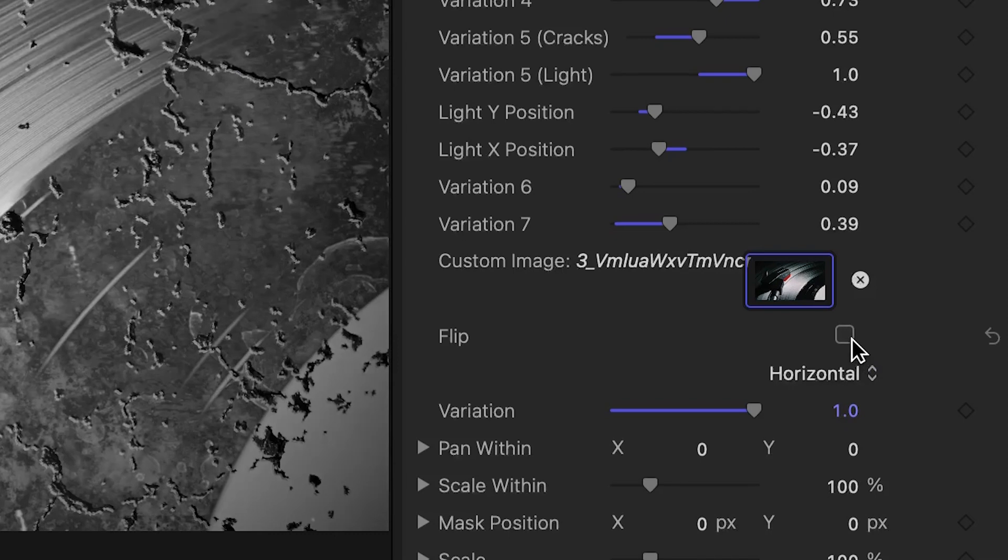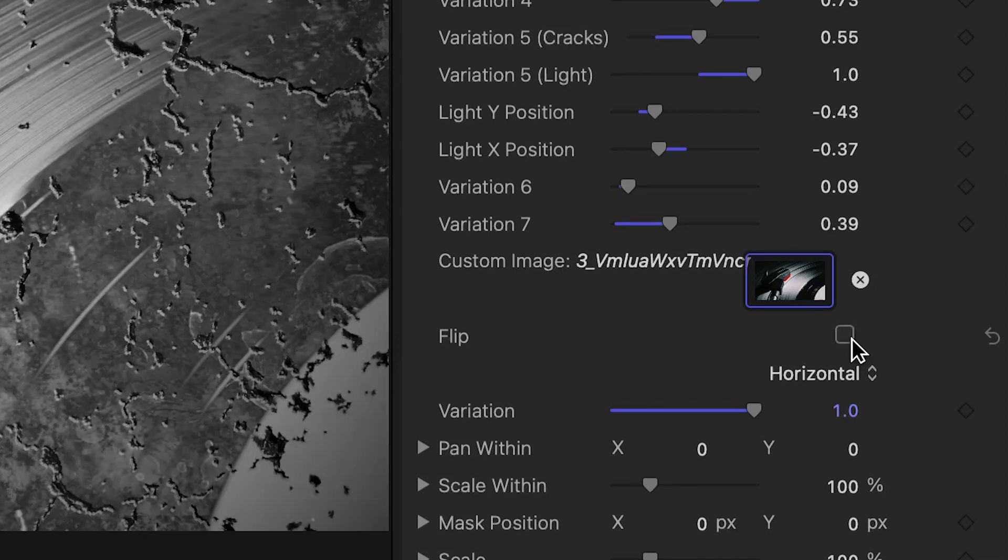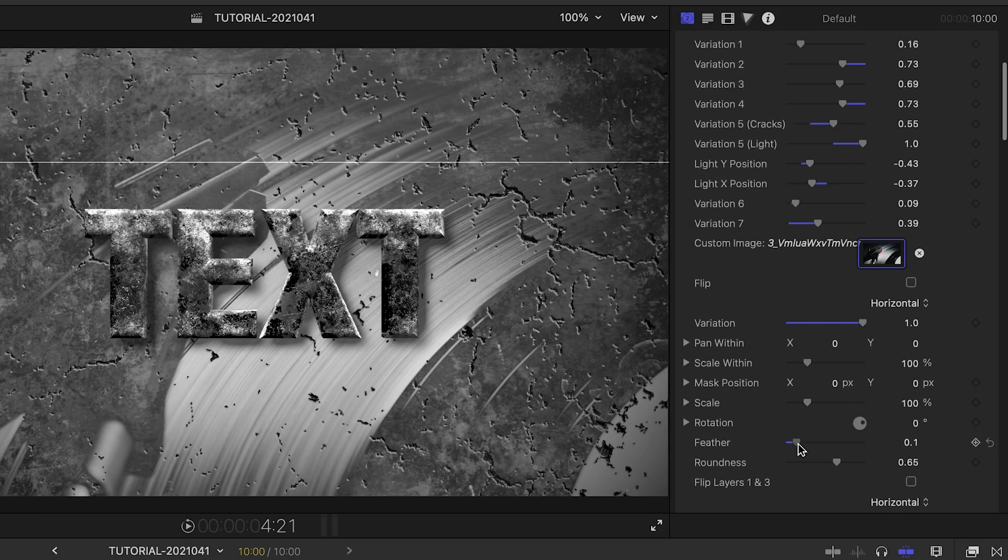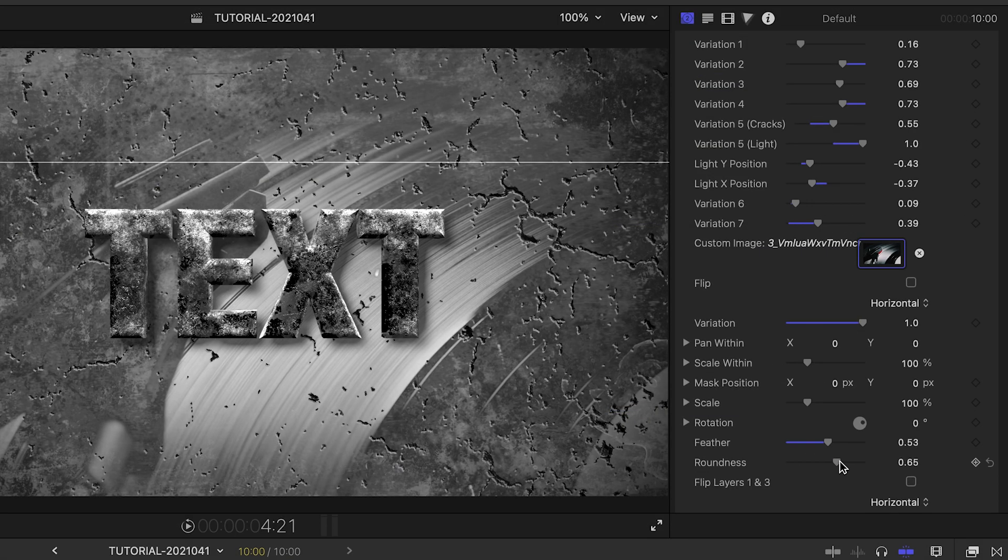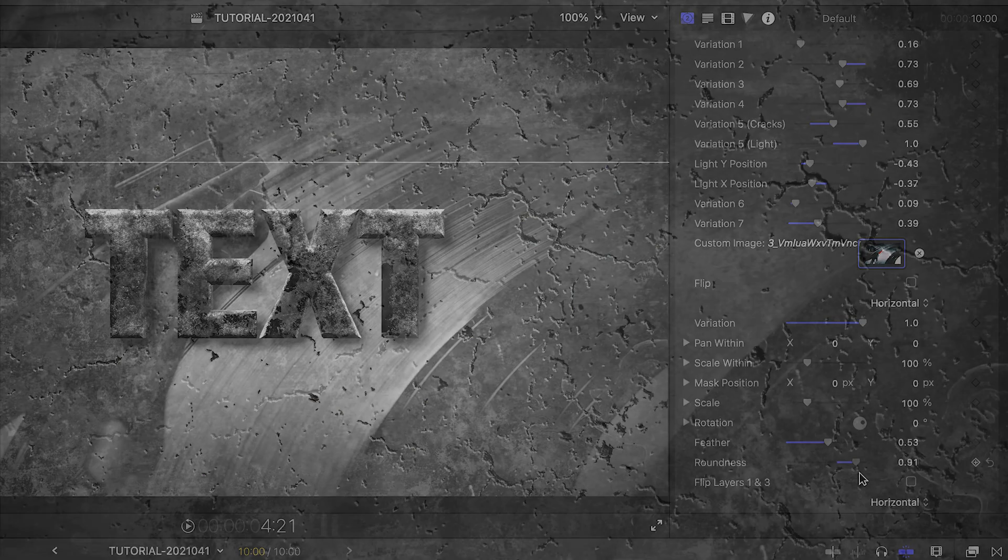We have complete position control over the custom image in addition to the variation slider. Plus, we can add feathering and roundness to it in order to get rid of hard borders and even create the effect of an image or a movie painted or projected on the wall.